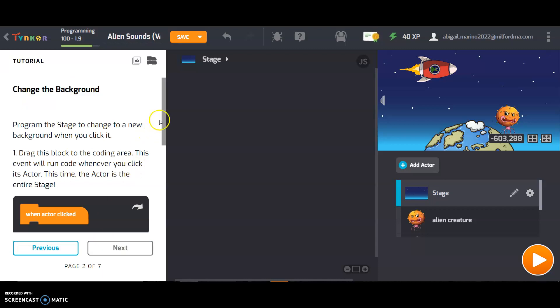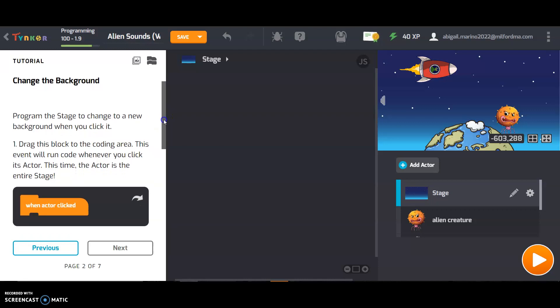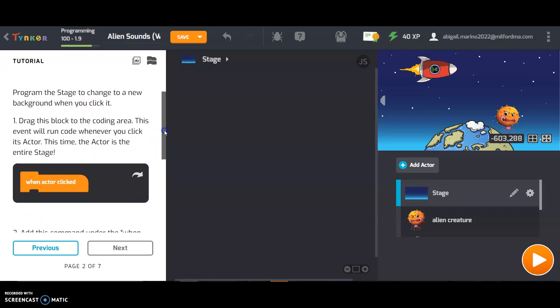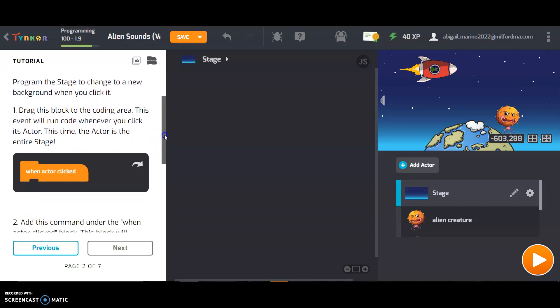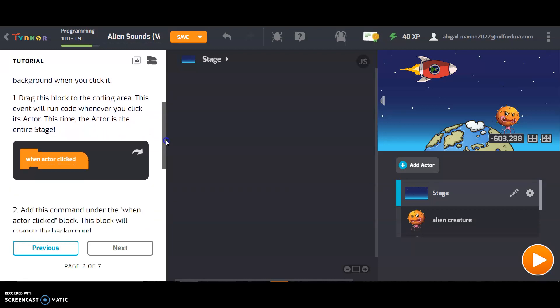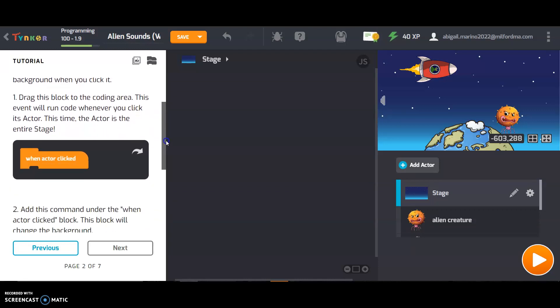First, program the stage to change to a new background when you click it. Drag this block to the coding area. This event will run code whenever you click its actor. This time the actor is the entire stage. You can see up here that you are on the stage.